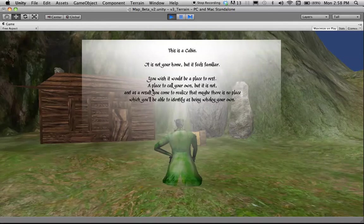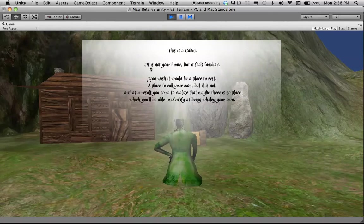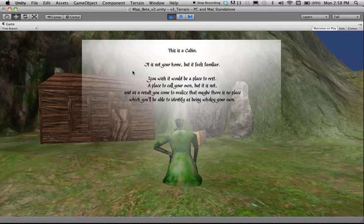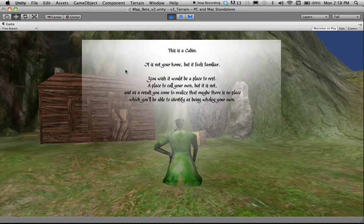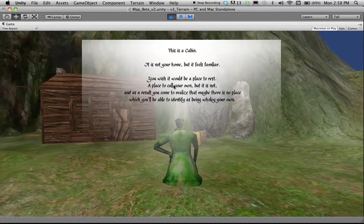But this part says, this is a cabin. It is not your home, but it feels familiar. You wish it would be a place to rest, a place to call your own, but it is not. And as a result, you've come to realize that maybe there is no place which you'll be able to identify as being wholly your own.